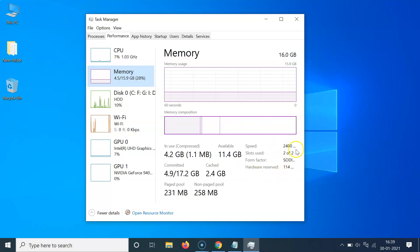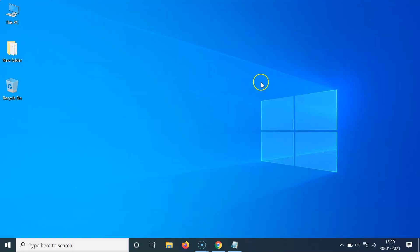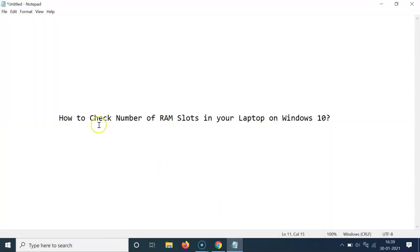I have two slots. You can now close the Task Manager. That's it — in this way you can easily check the number of RAM slots in your laptop on Windows 10. Thanks for watching. If you like my videos, please support this channel by subscribing. Thanks, bye bye.